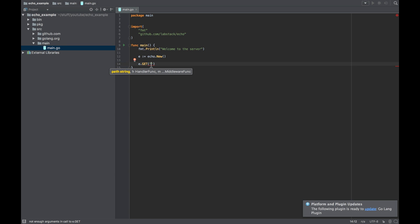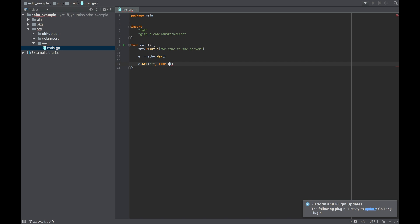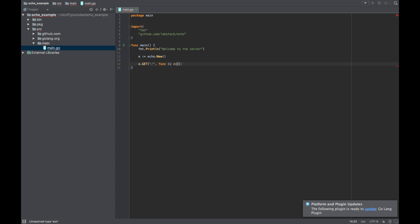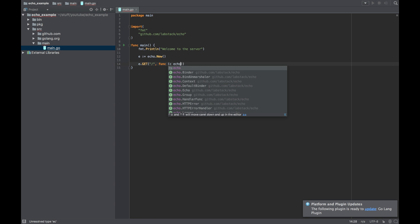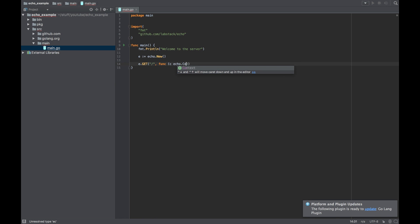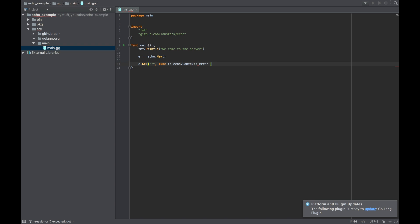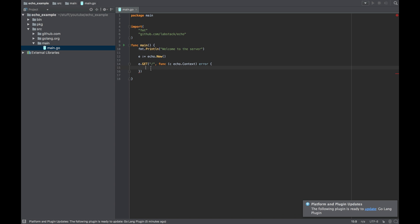Next thing, we need to give it our first path. So we're going to use GET, it will be on the root, and the second parameter is a function which gets echo.Context and returns an error. We will return